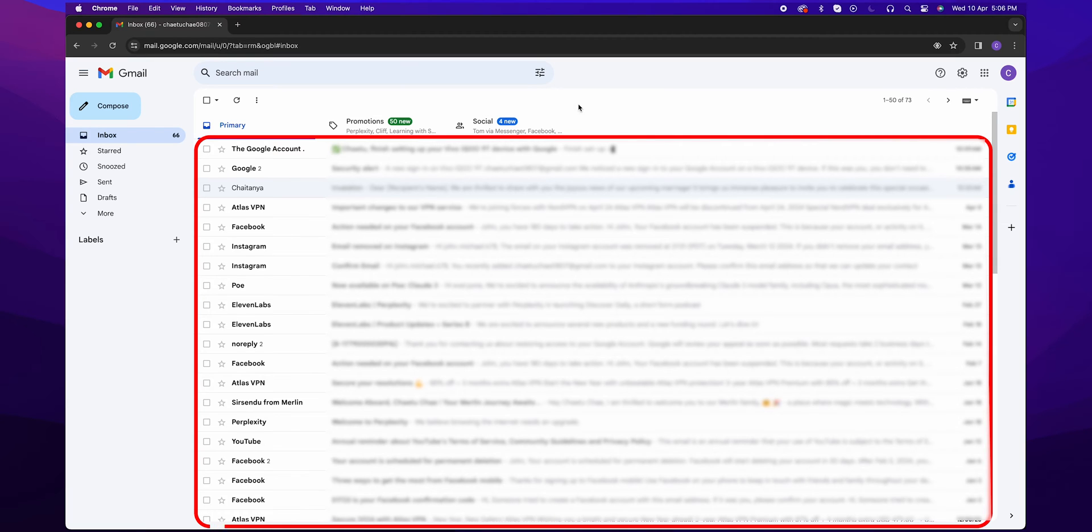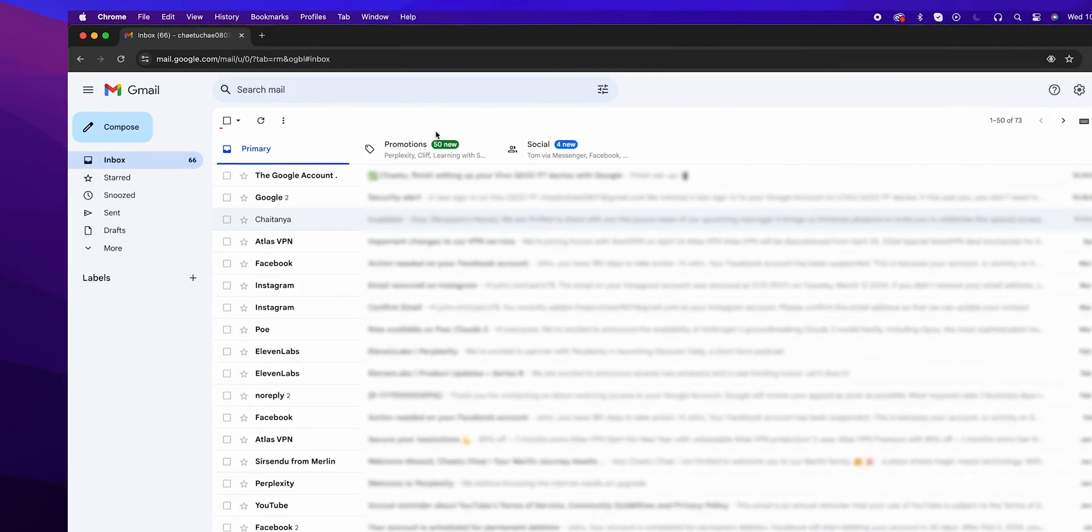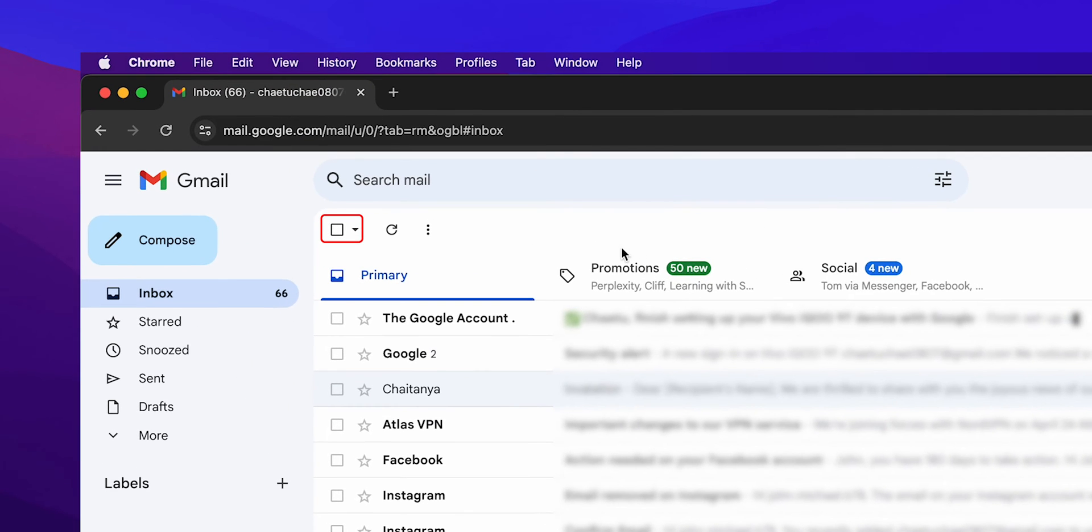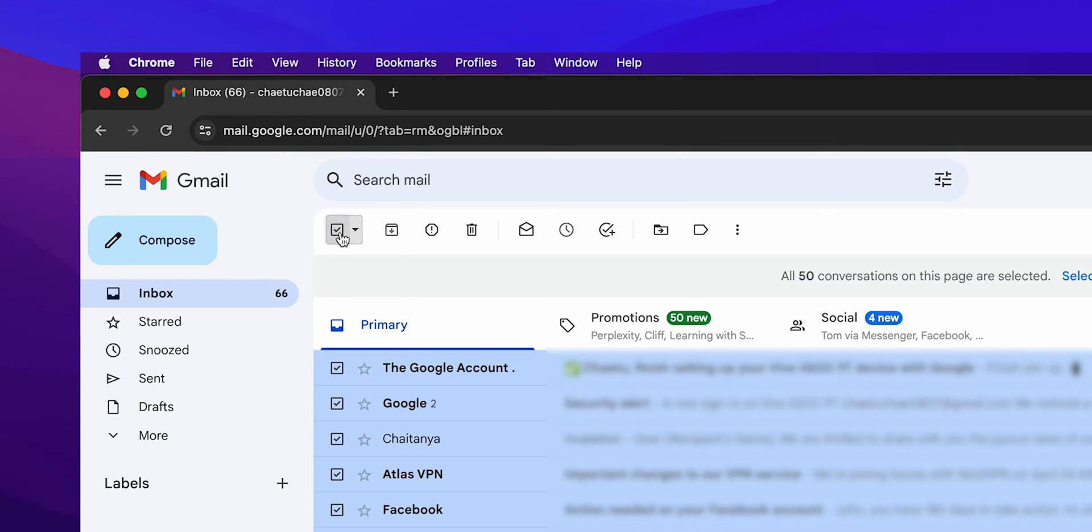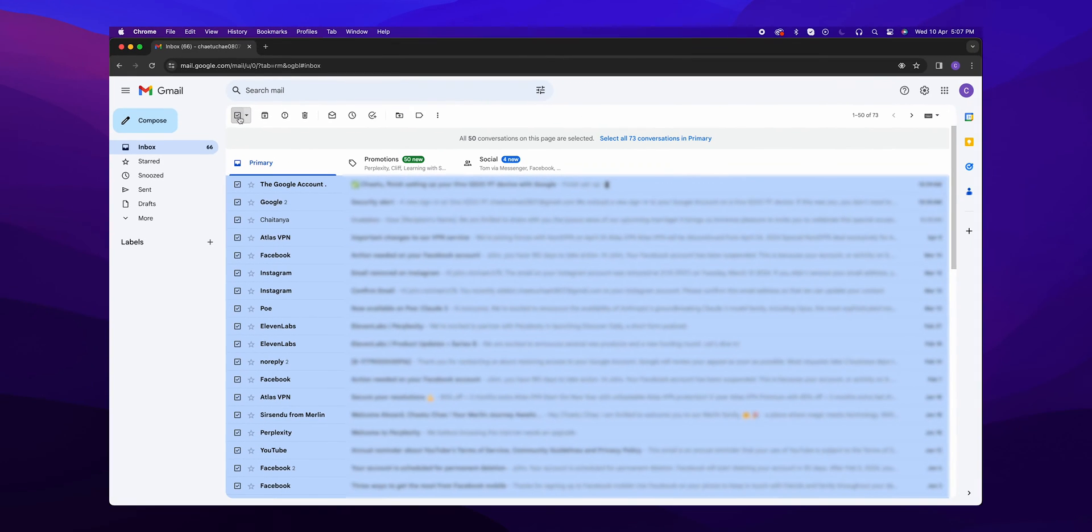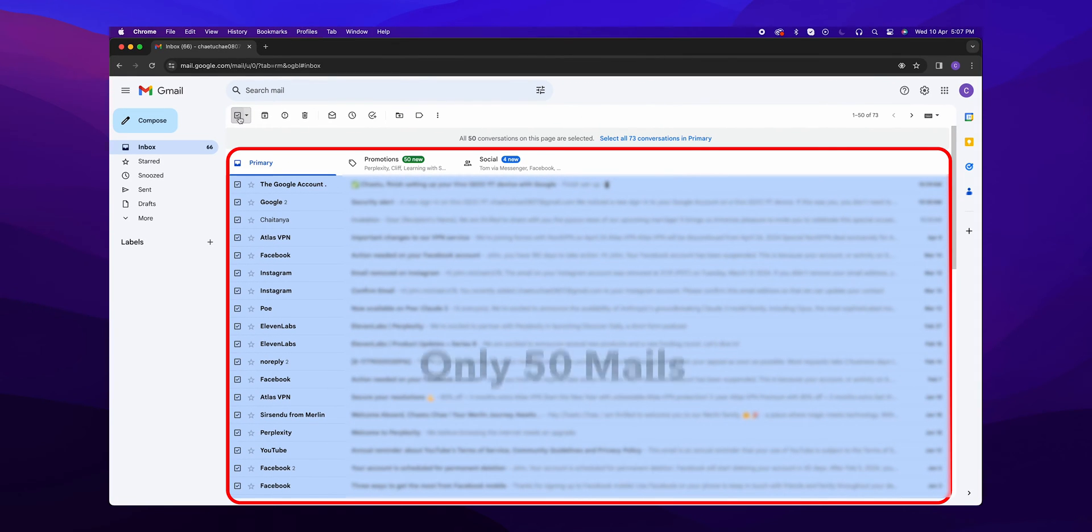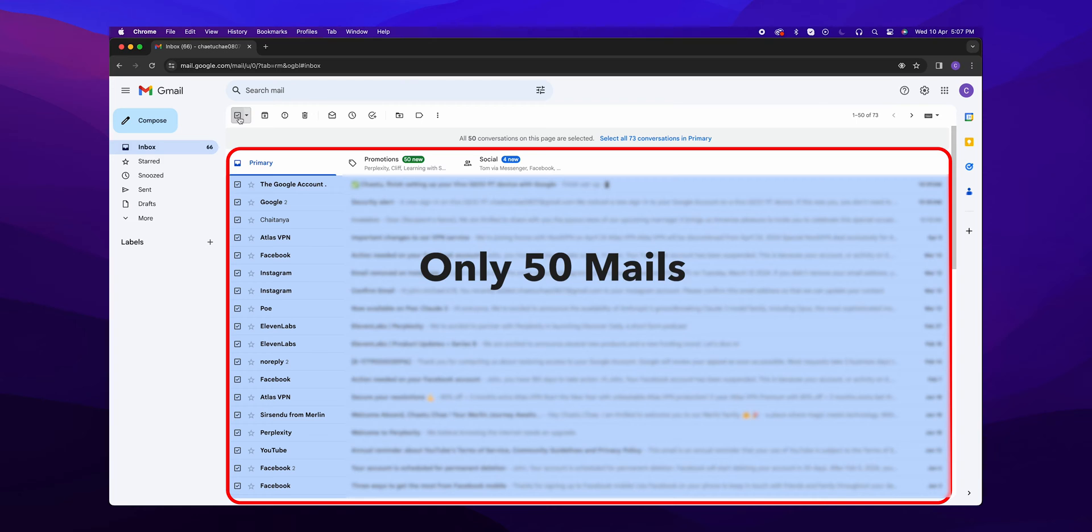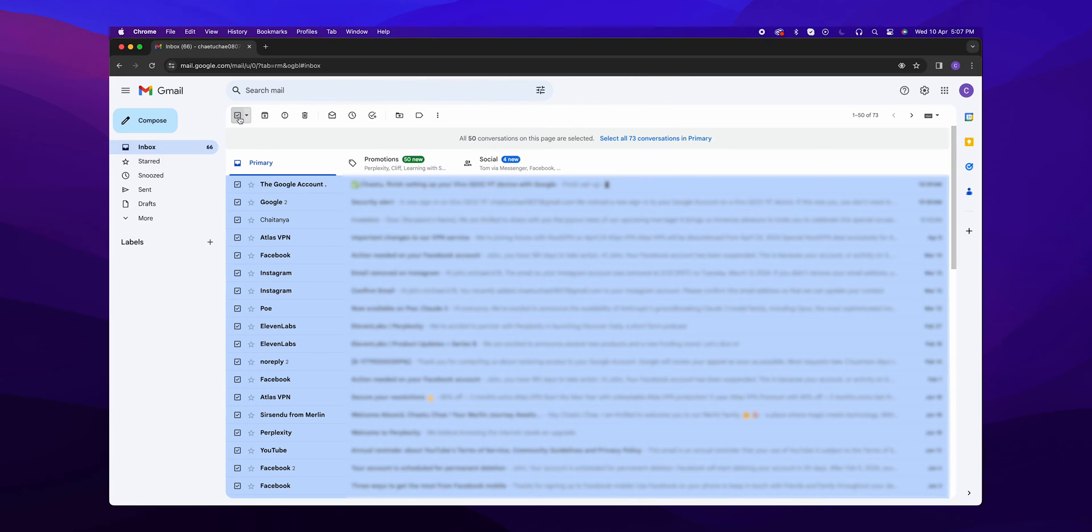Once you're in, you'll see your inbox and a checkbox at the top left corner of the screen. Click this checkbox to select all the emails on the current page. Now, Gmail can only select 50 emails at a time, which is your page view limit.